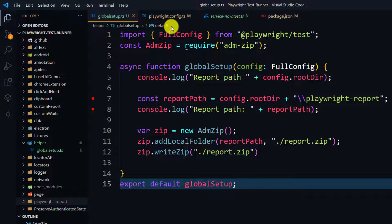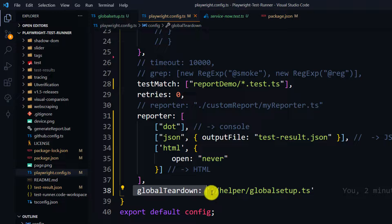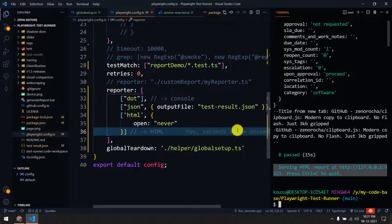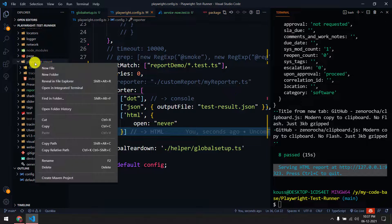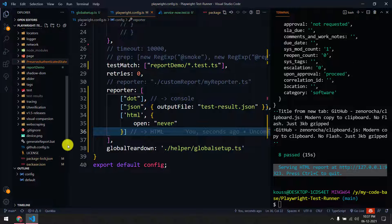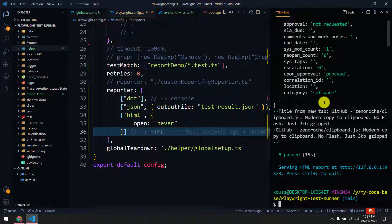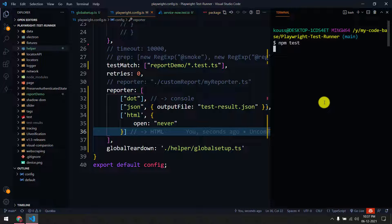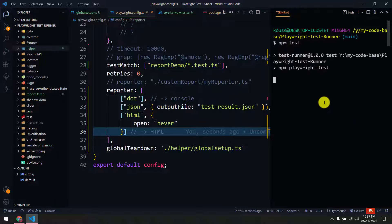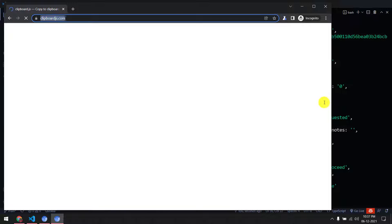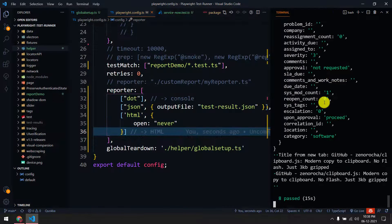In the config, we already have the global teardown path specified. Now let's run this. I'll delete the existing playwright-report folder — it gets overwritten on every execution anyway. Now I'm running the tests again. It will run all the tests, generate the static HTML report, and then zip it along with the data folder and trace folder.